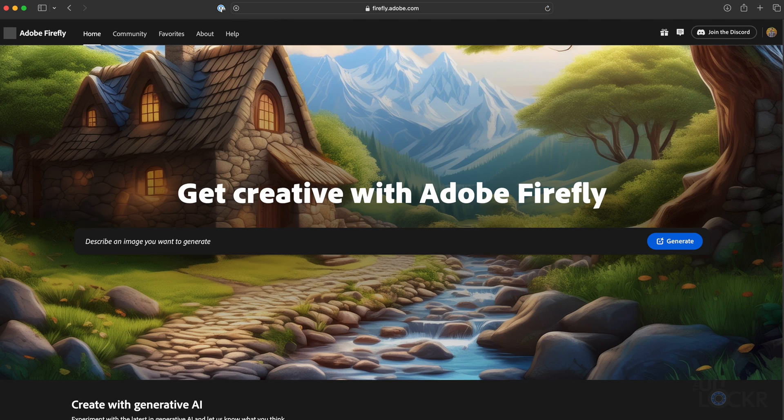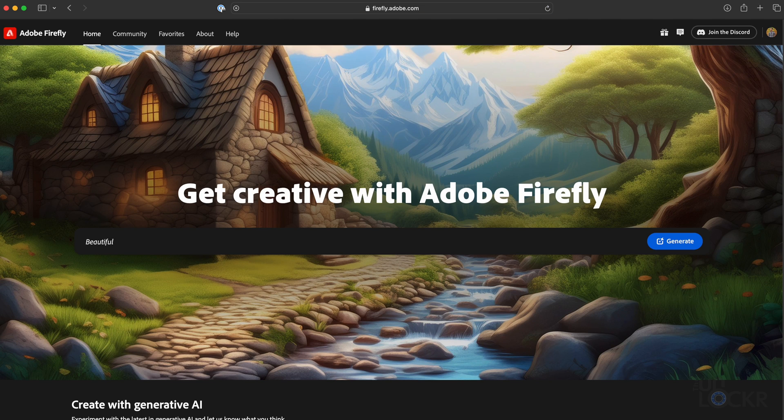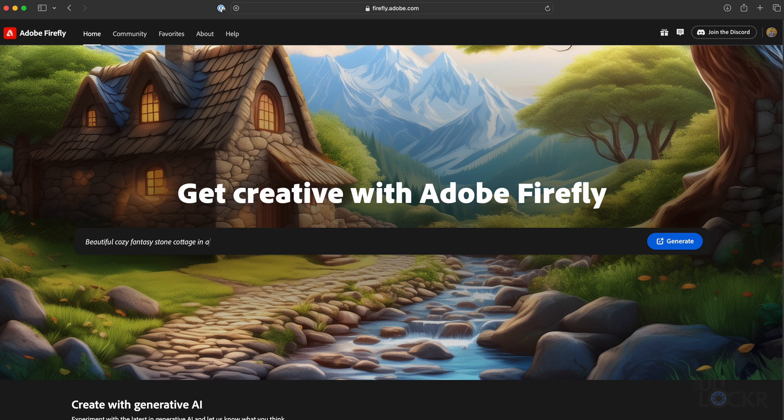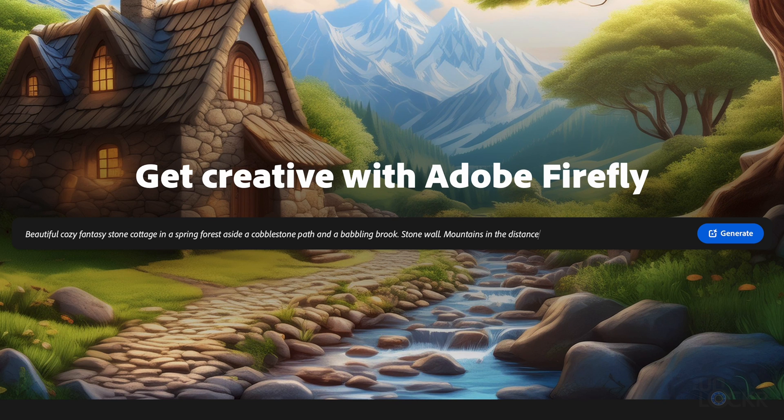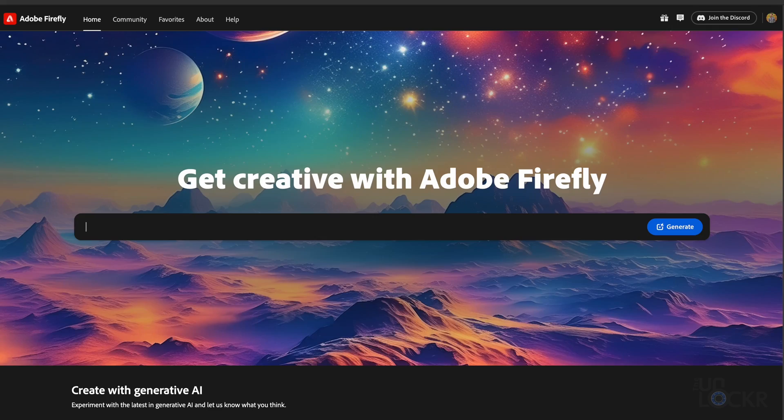We're going to head to firefly.adobe.com and log in with your Adobe account. If you don't have one, you can actually sign up for an Adobe account and get a free trial using a link below to test it out. Once logged in, you should see a page that looks like this and be immediately presented with a text box that you can write a prompt into to generate a starting image. I say starting because there's a lot of things you can refine after that.